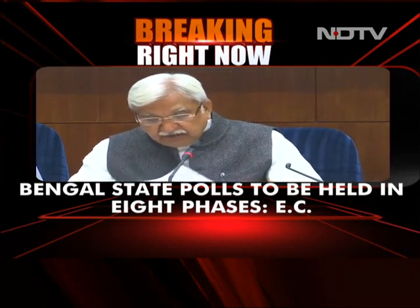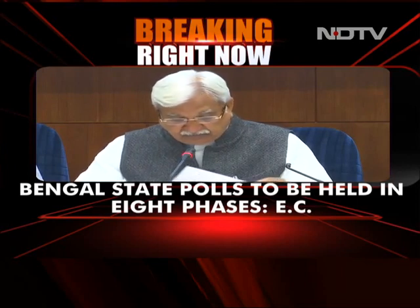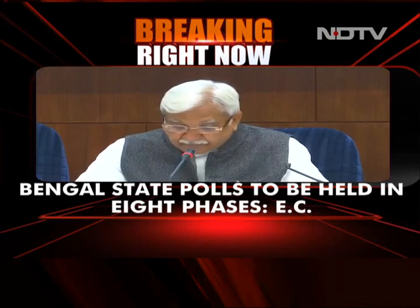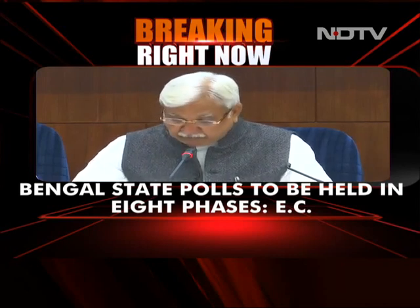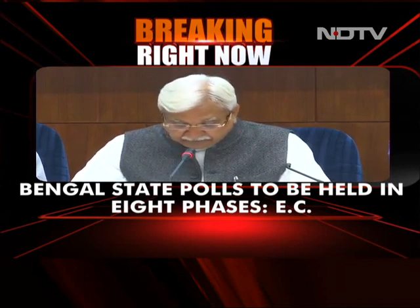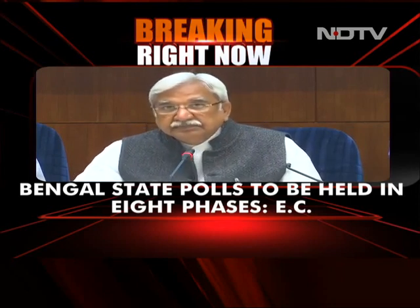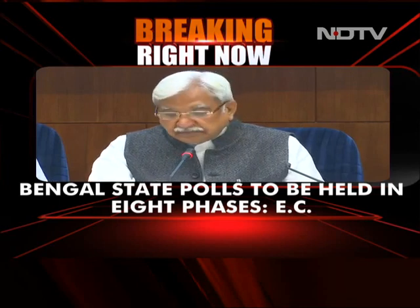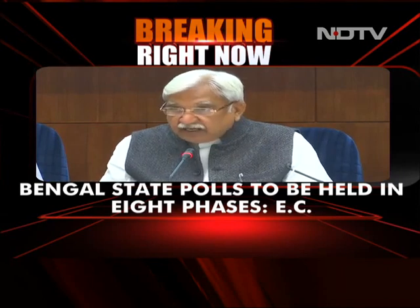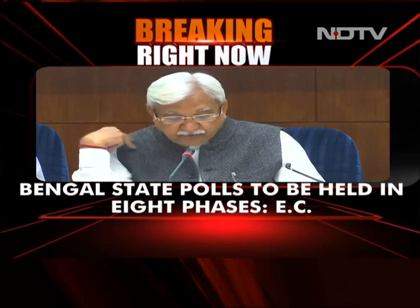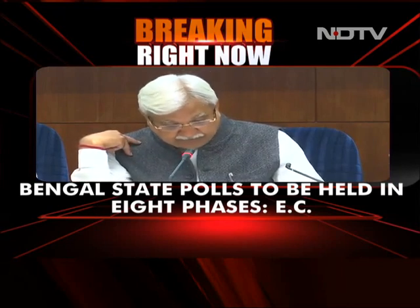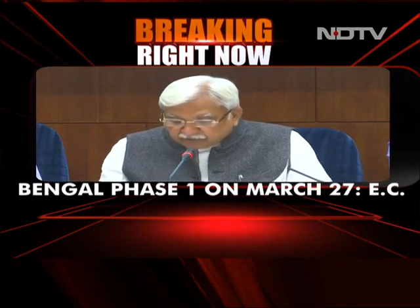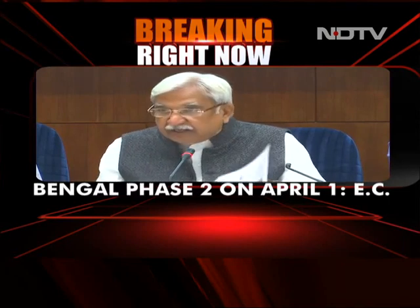Phase 6, 43 constituencies. Issue of notification: 26th March. Last date of nomination: 3rd April. Scrutiny of nominations: 5th April. Last date of withdrawal: 7th April. Date of poll: 22nd April. Districts covered are North 24 Parganas Part 2, Nadia Part 2, Purba Bardhaman Part 2, Uttar Dinajpur Part 2 — all 9 — Paschim Bardhaman — all 8 — and Uttar Dinajpur — all 9.